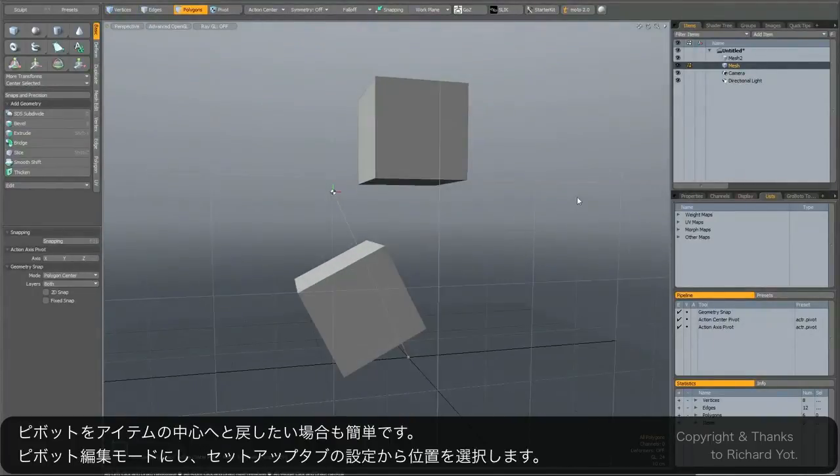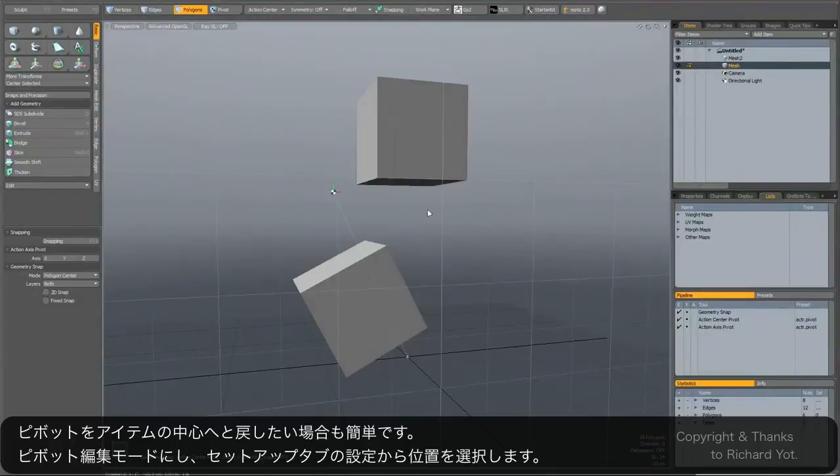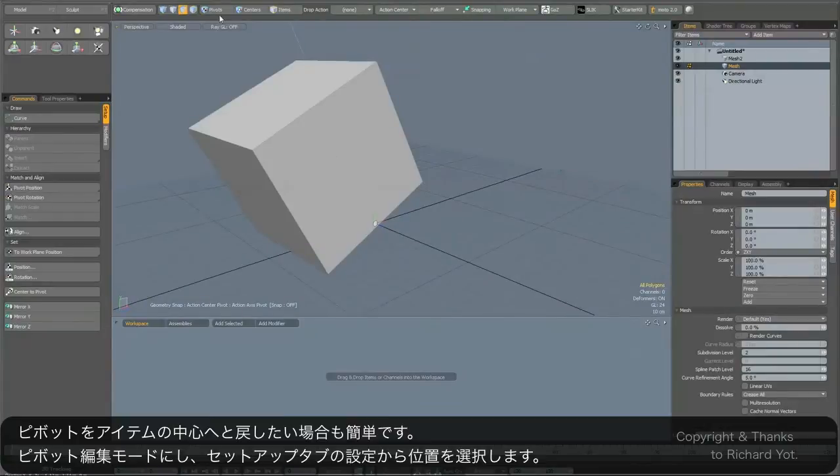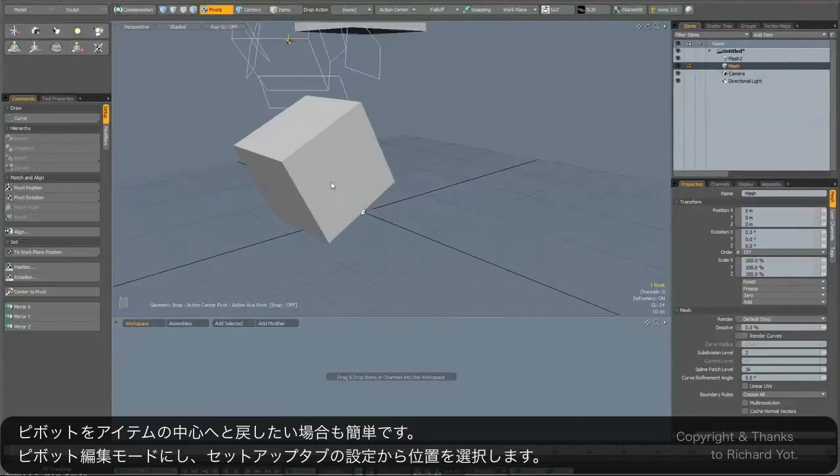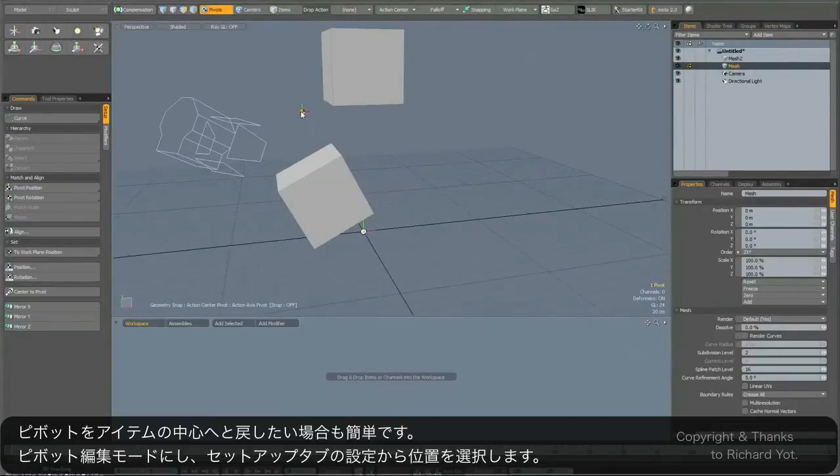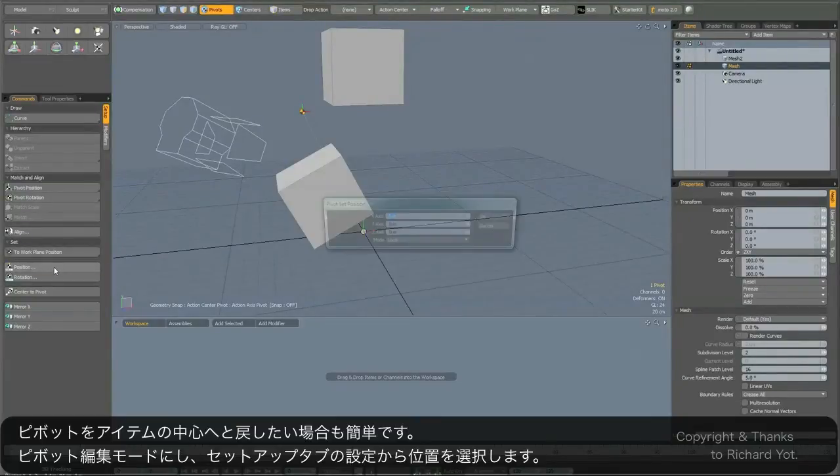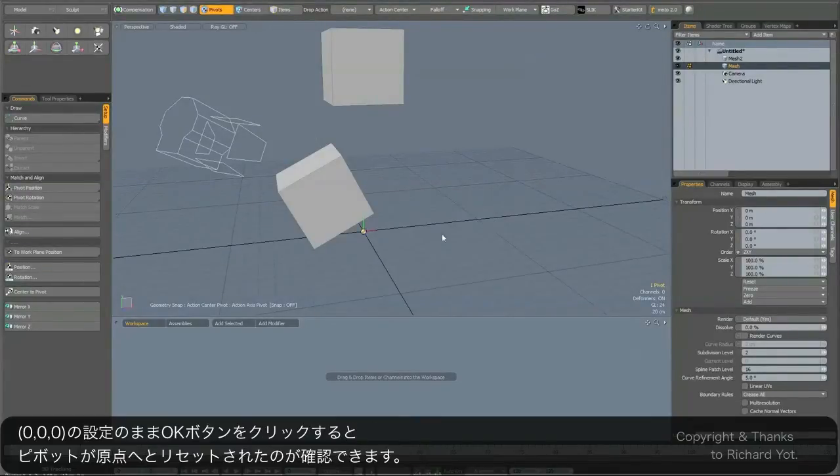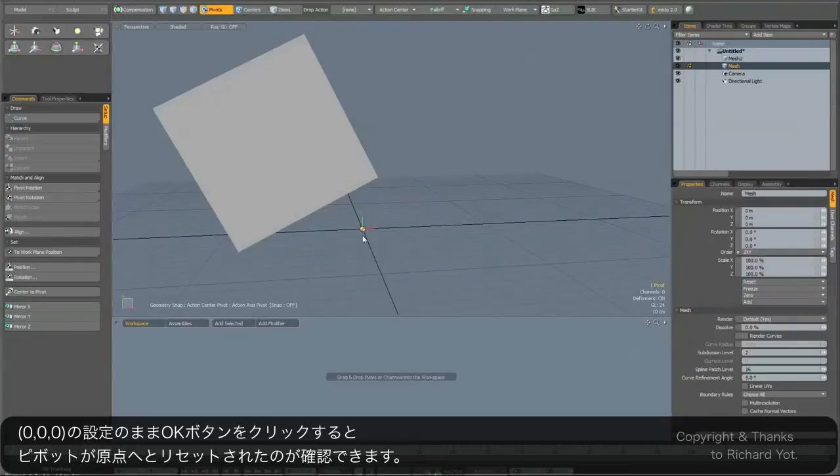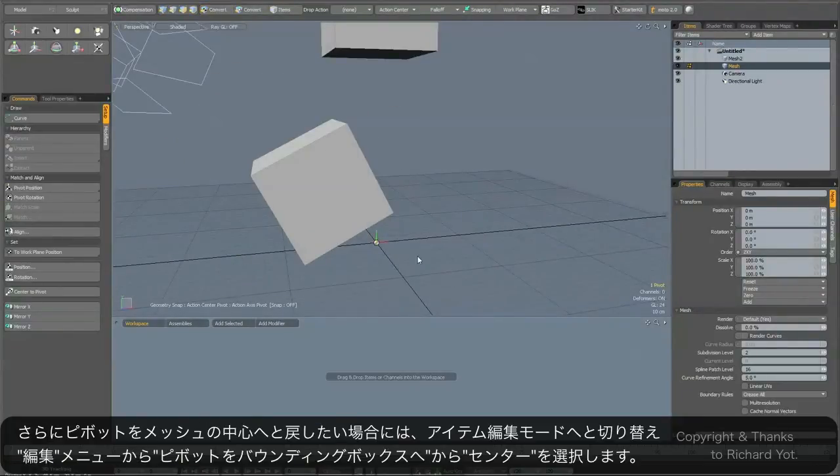Now if you decide you want to bring the pivot back to the item center, that's also pretty straightforward. What you need to do is go to the setup tab and again select the pivot, and then where it says position, click on position 0 0 0 and you can see the pivot snaps back now to the item center.